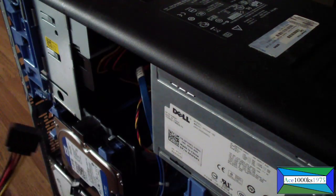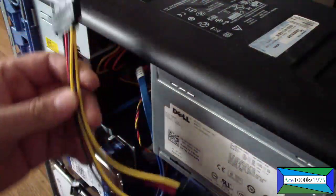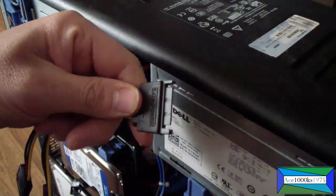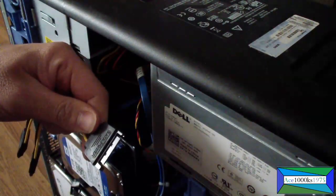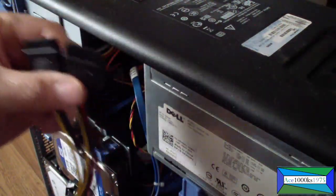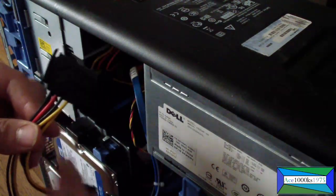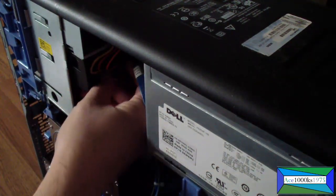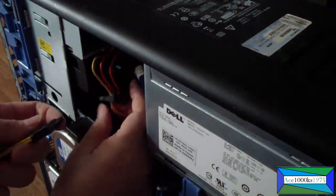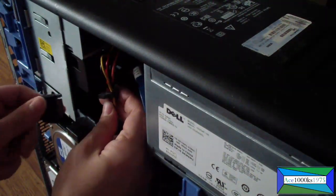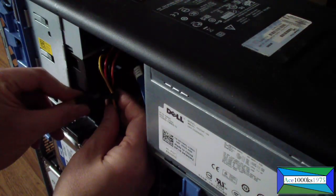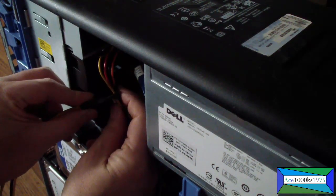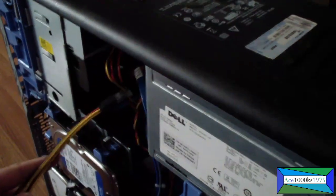If for some reason your SATA power cable isn't long enough, then you can use one of these. You plug it into the power cable and you get two extra power cables. Let me show you. I can just plug it in here and get two extra power cables, just like that.